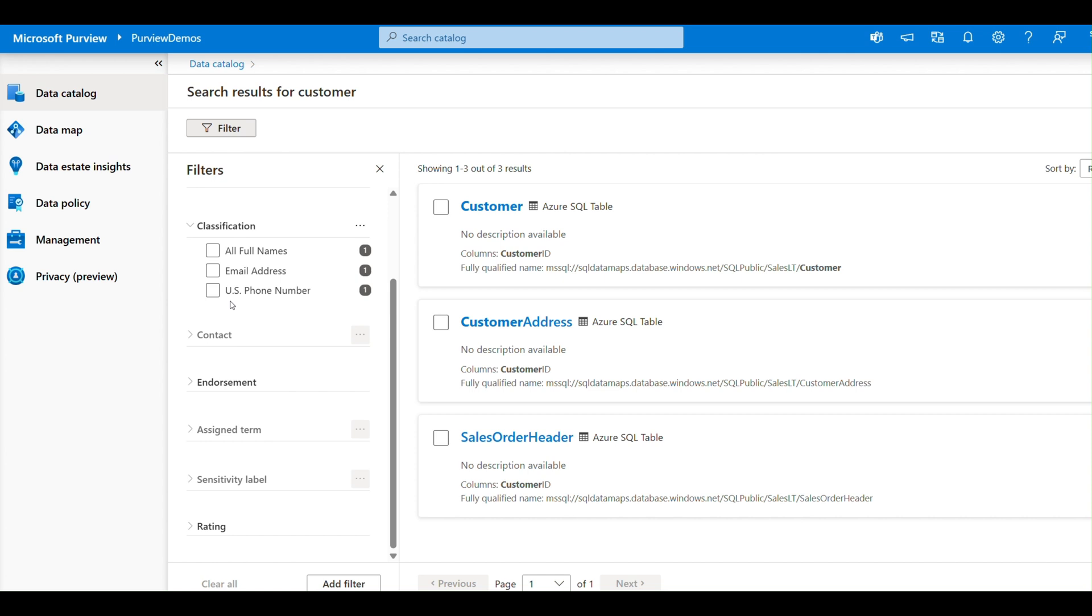Trust and transparency: with features like data lineage and quality scores, users can trust the data they are accessing for their analytics or reporting needs. Together, these features enable organizations to achieve a comprehensive and effective data governance strategy.